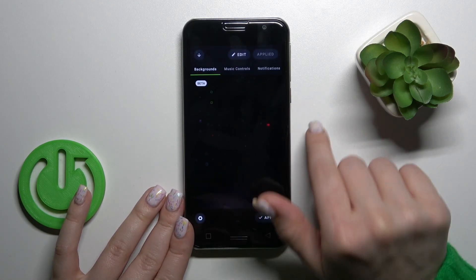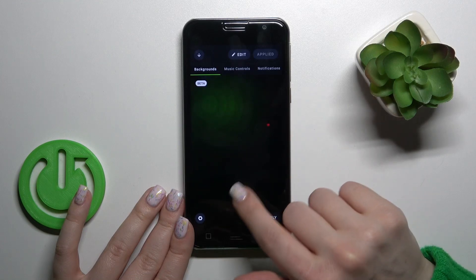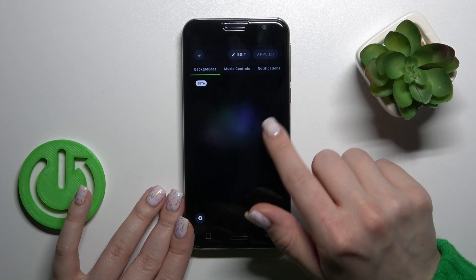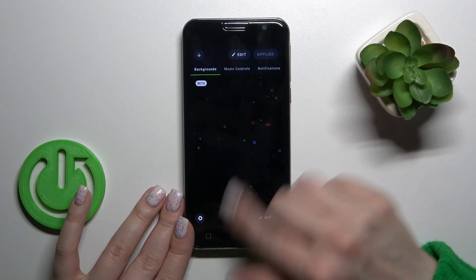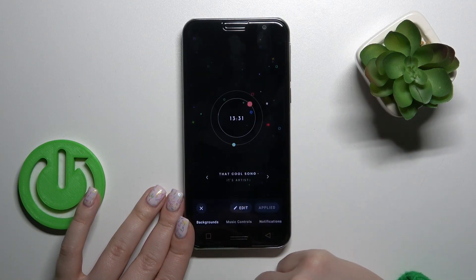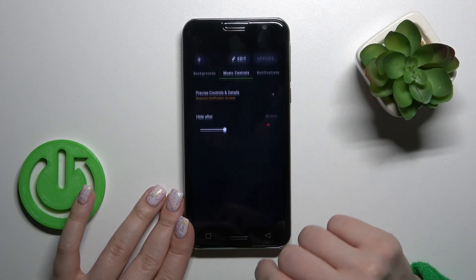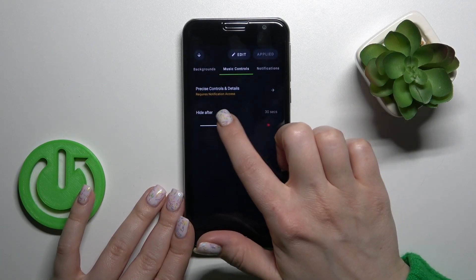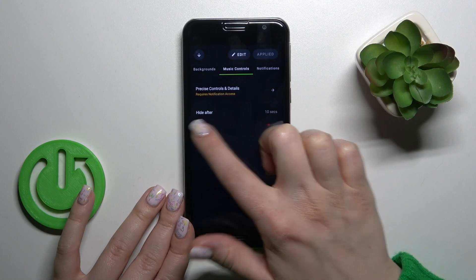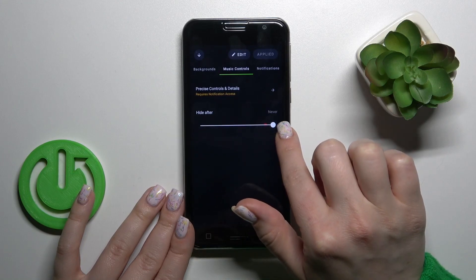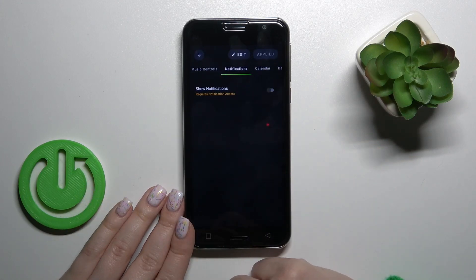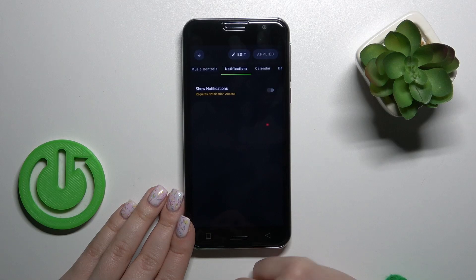If you want to change the background of this theme, you should just swipe up or down to select one from the available backgrounds which you like. Tap apply to hide the controls after 10 seconds, or just to not hide them, slide to the left or to the right side of this panel.